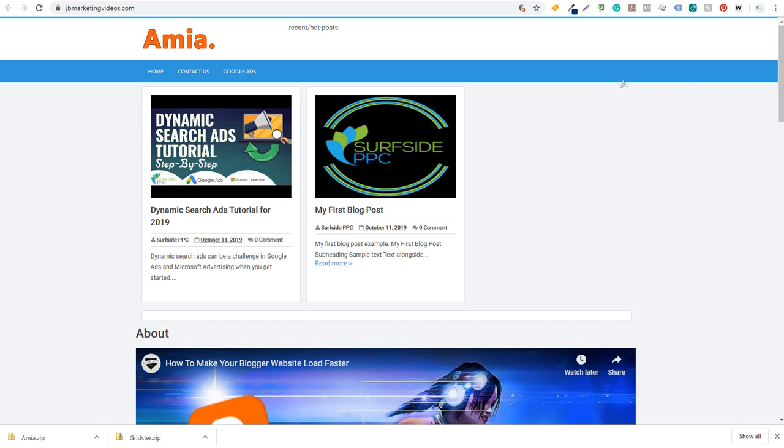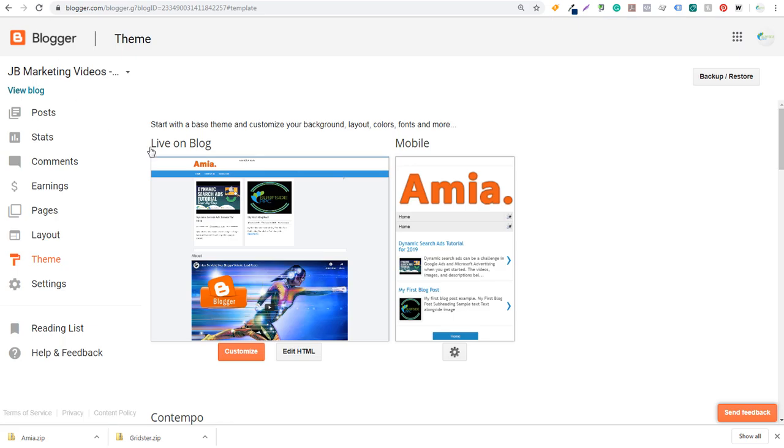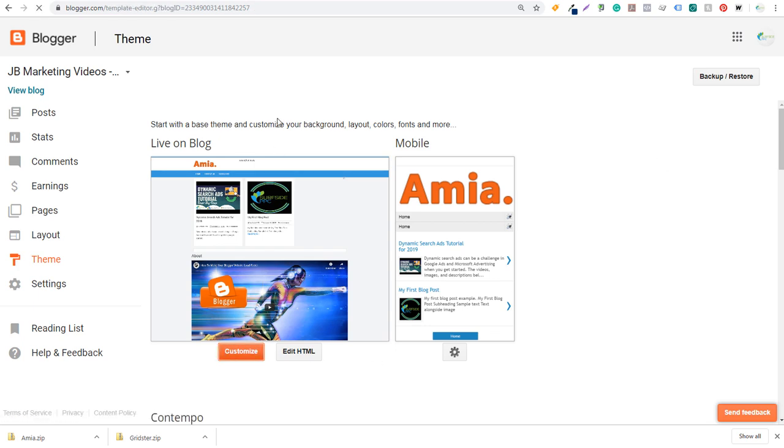So what I would recommend doing is finding a theme that you really like and continuing to customize that theme. Because when you come over here to blogger, it doesn't work as well as WordPress, where you can upload some different themes and kind of keep everything the same. So once we click on customize here, we're going to have to go back and change some of the things that we customized in the past.